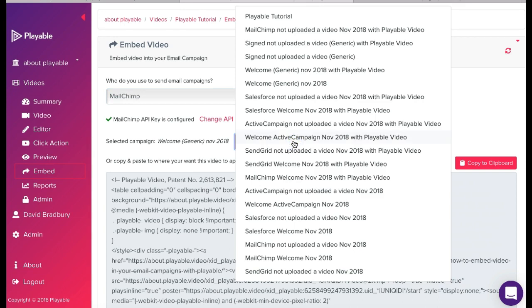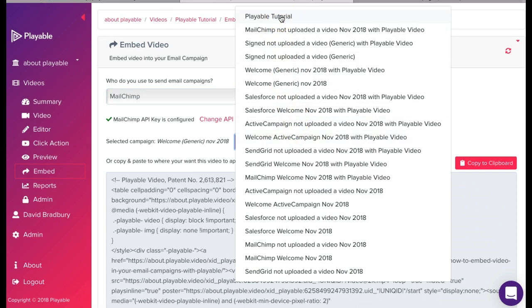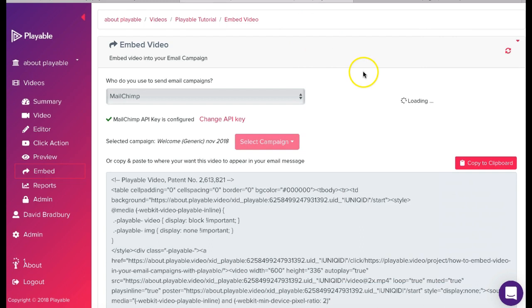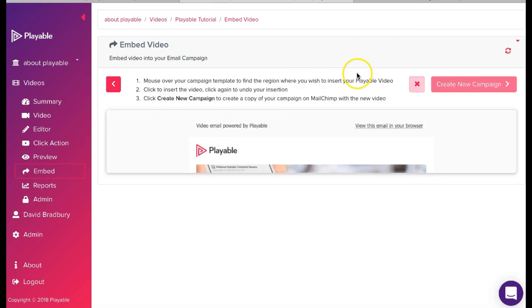Once we have selected MailChimp our MailChimp messages are shown. We select the message we set up earlier. Playable tutorial.